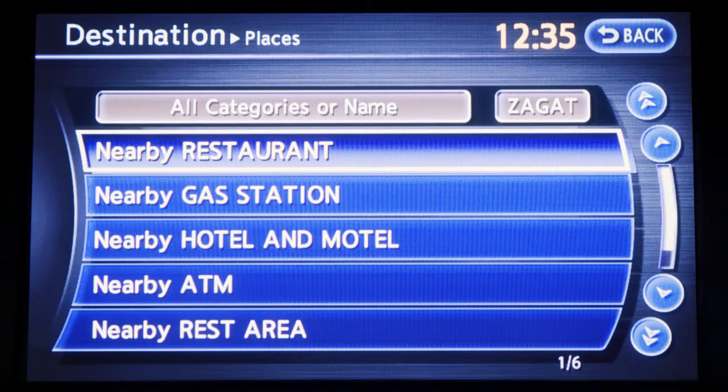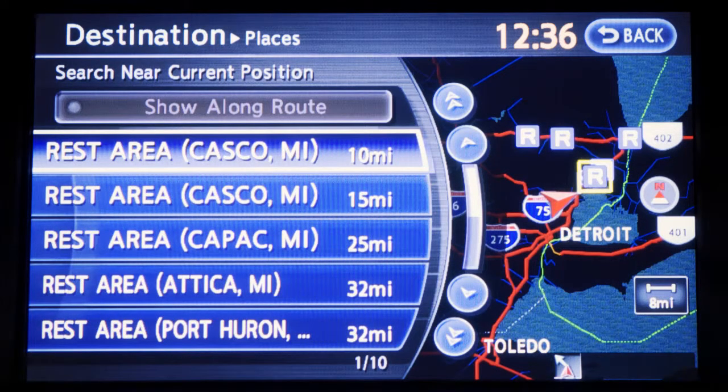The Infinity Navigation System also has a directory of places of interest to assist the driver in finding locations such as gas stations, ATMs, restaurants, shopping centers, and businesses. By giving the Infinity Navigation System a category, name, or phone number, the directory will offer appropriate destinations. After you select the desired place, the system will calculate a route to that destination.